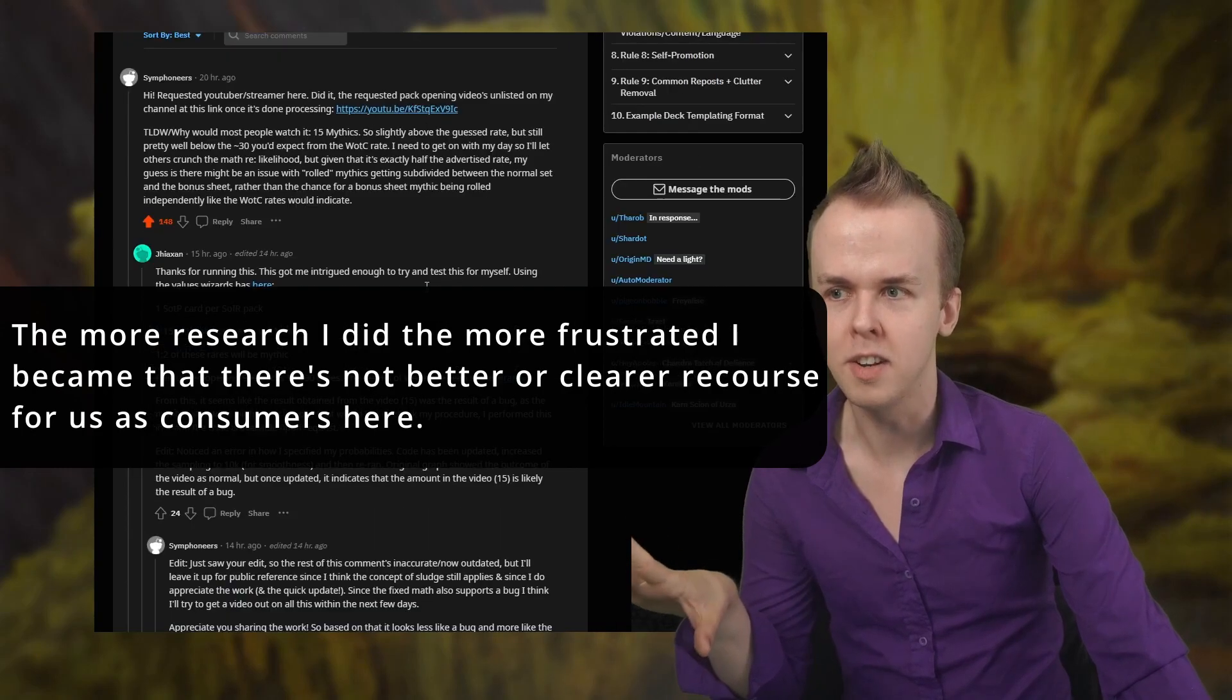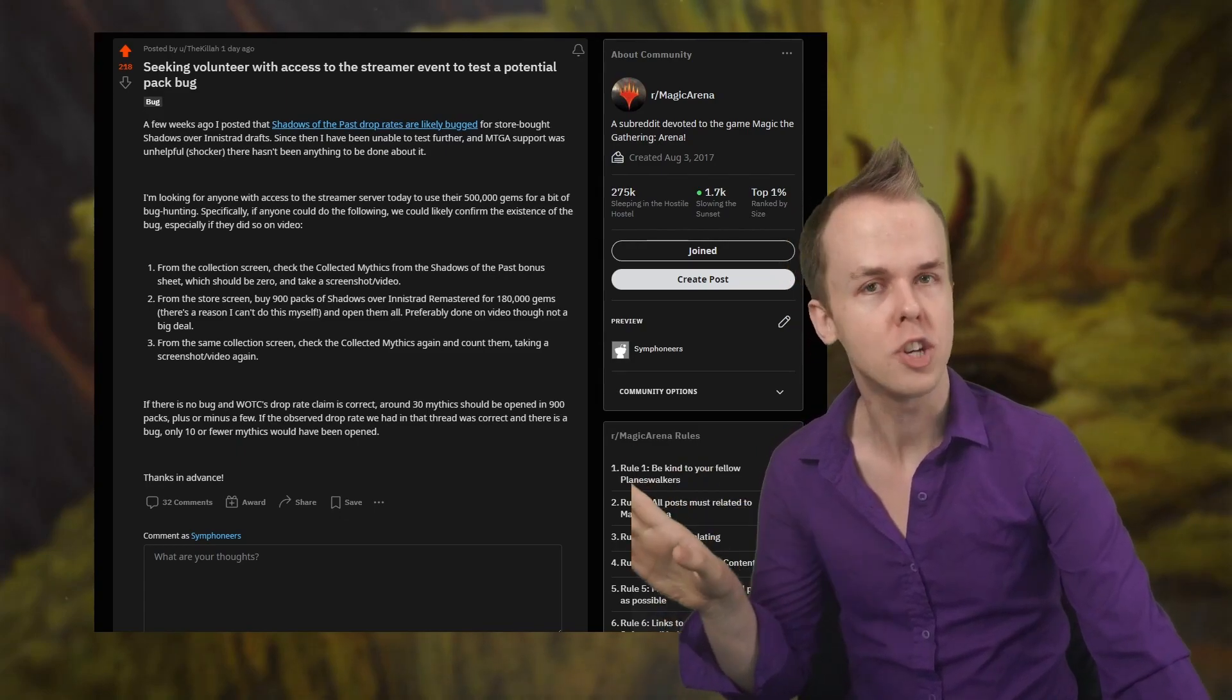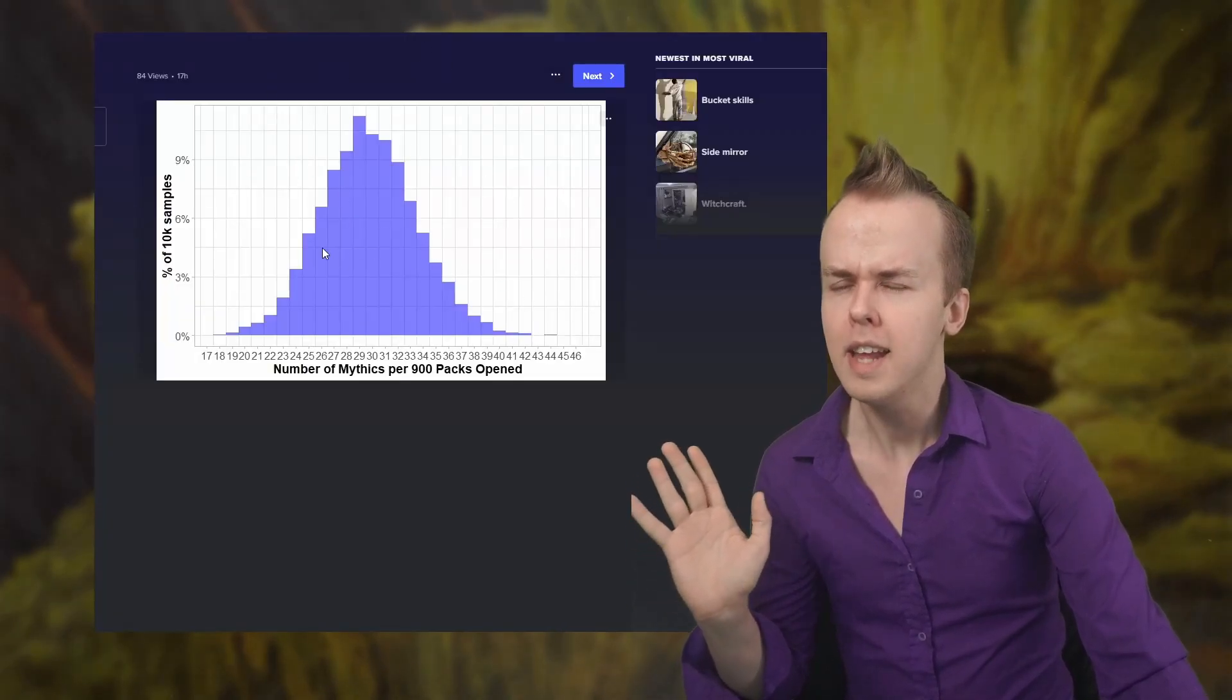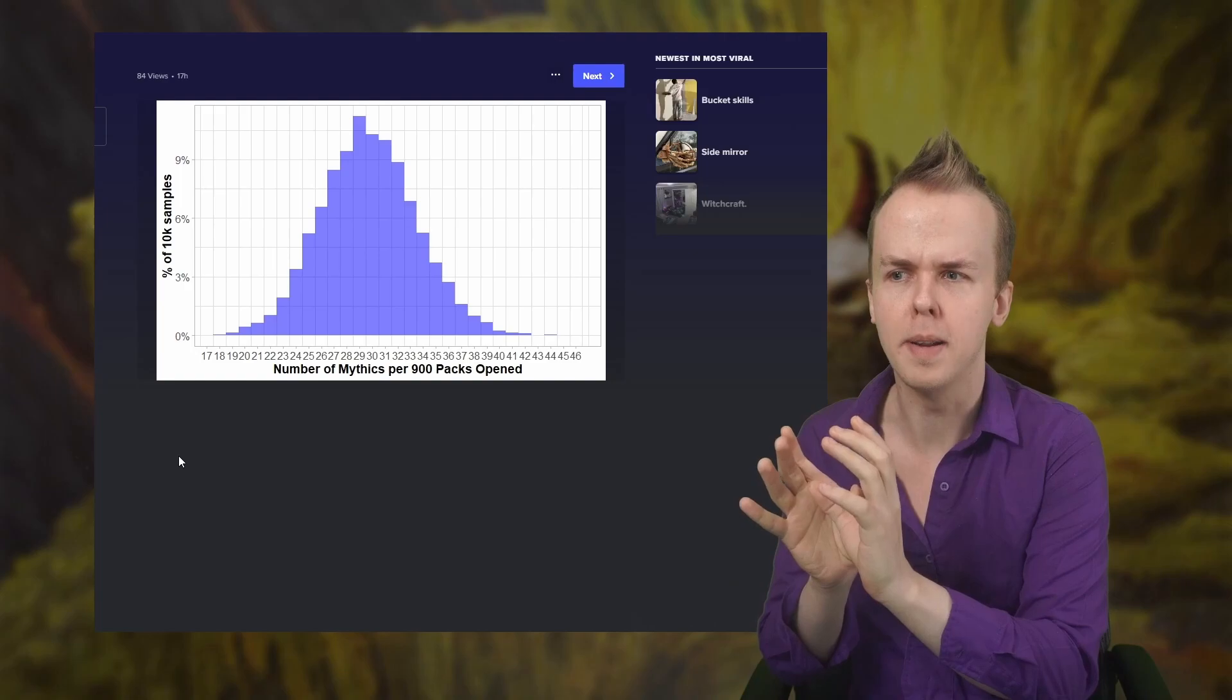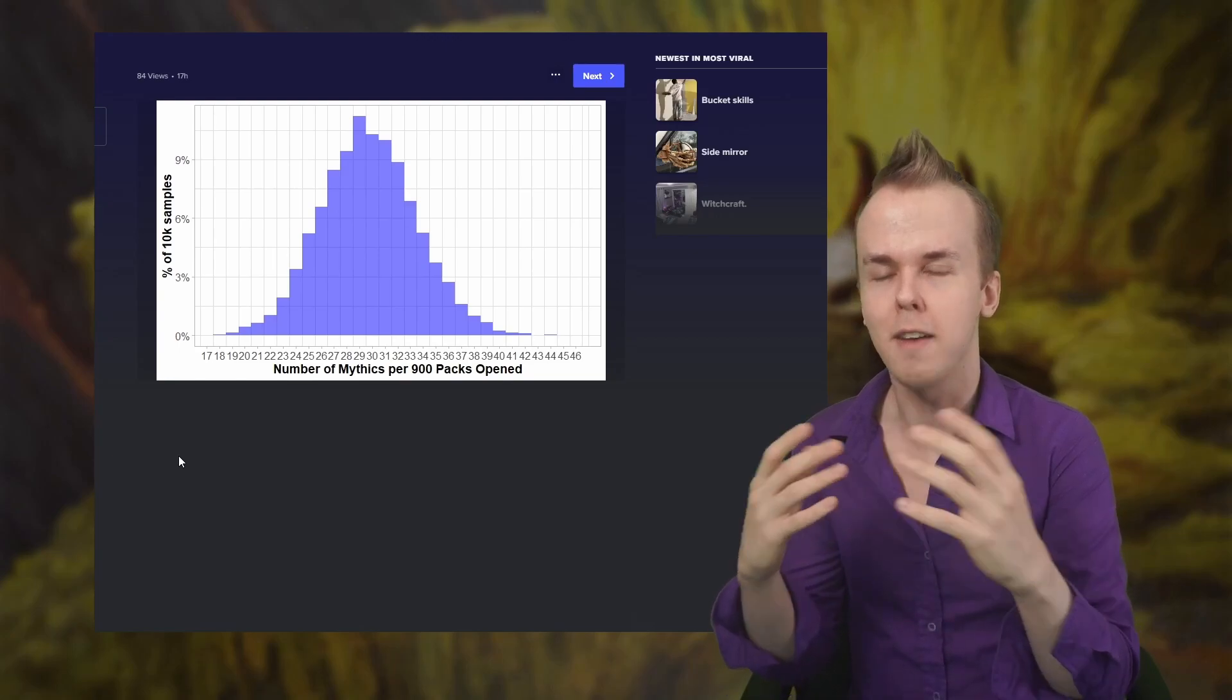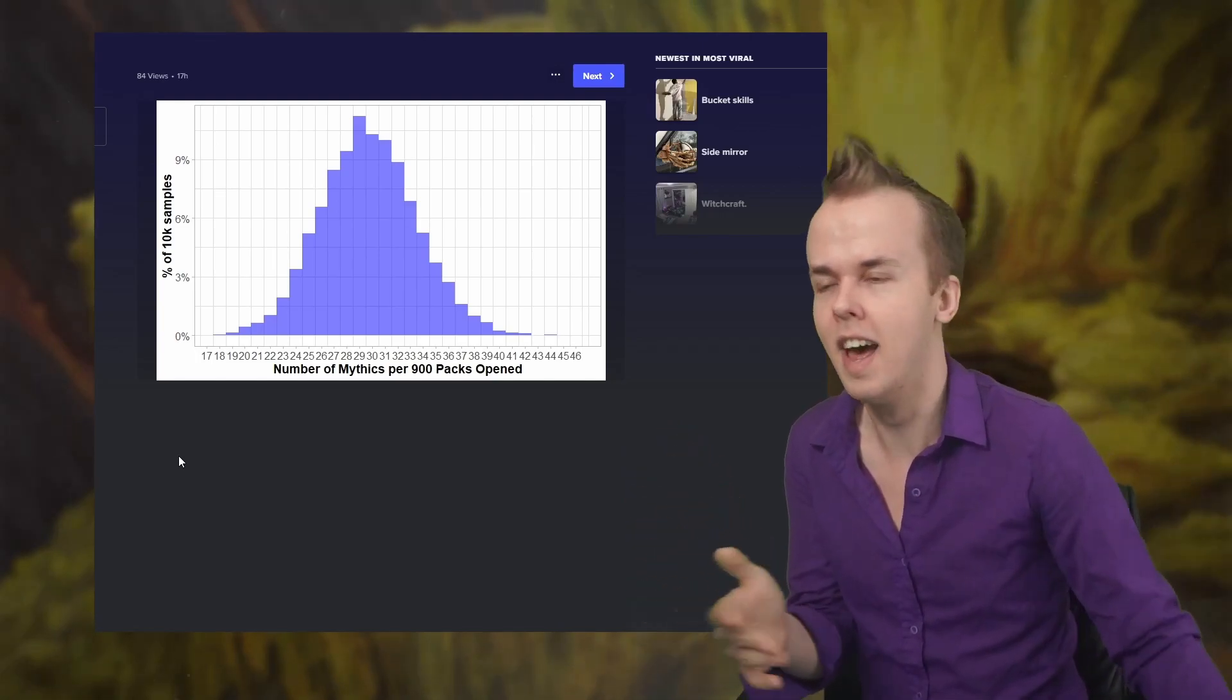So Wizards is almost certainly, inadvertently or otherwise scamming or shortchanging people in regards to the bonus sheet mythics from Shadows of the Past, if not other bonus sheets as well. It's maybe a narrow problem in the sense that this is an isolated issue, but I think it's a very important issue in terms of consumer rights and people's ability to advocate for their own protection and to protect actual children from exploitative gambling practices.